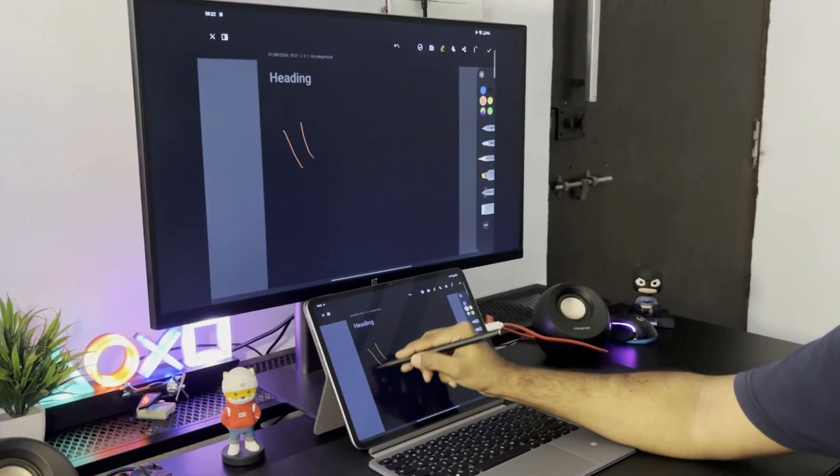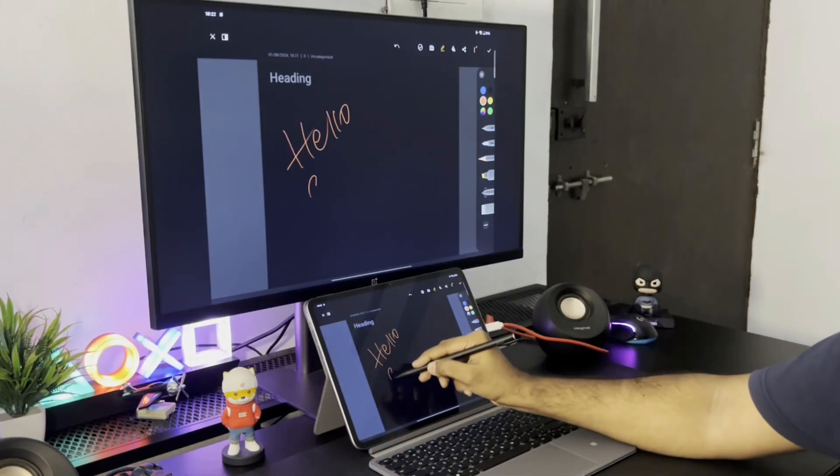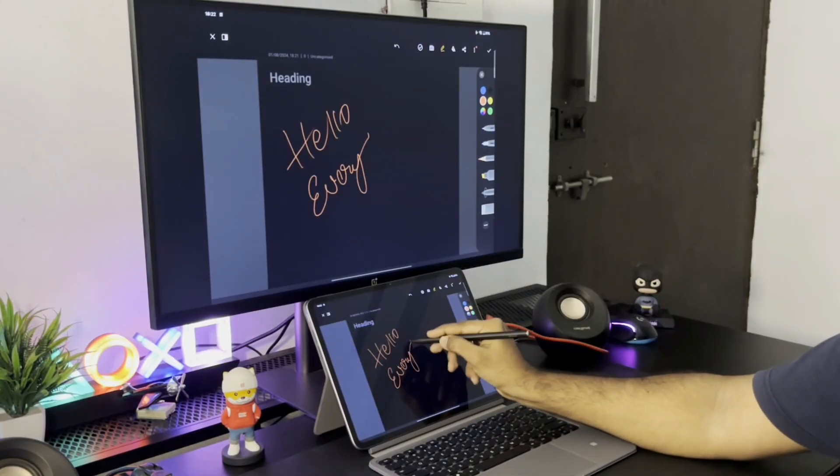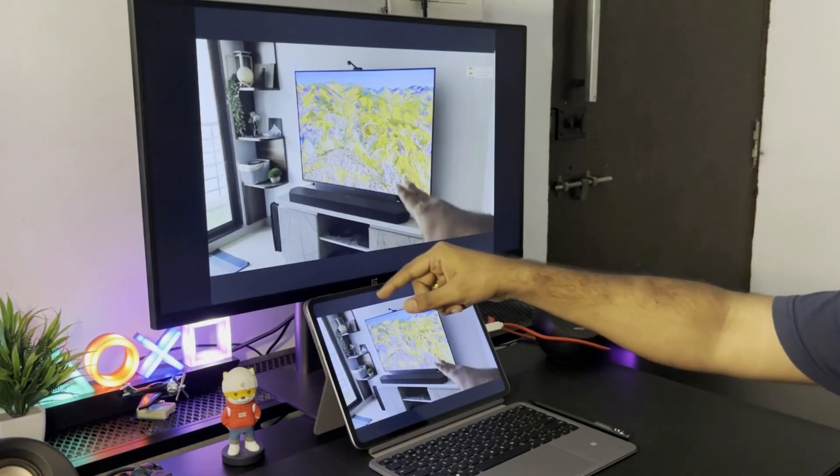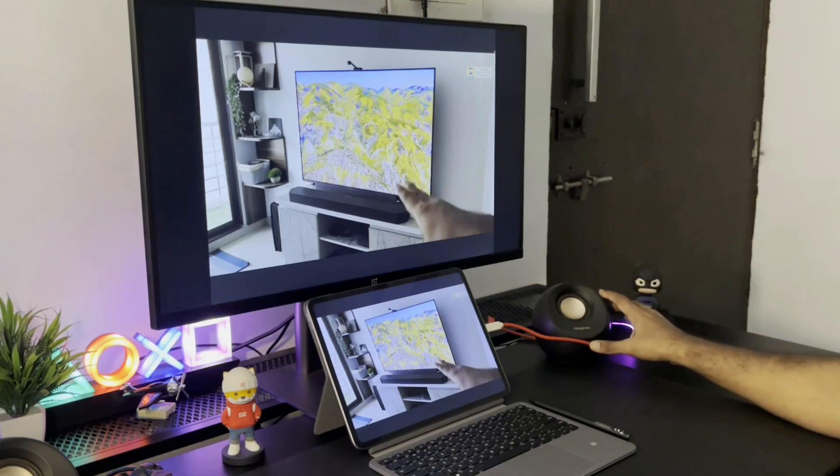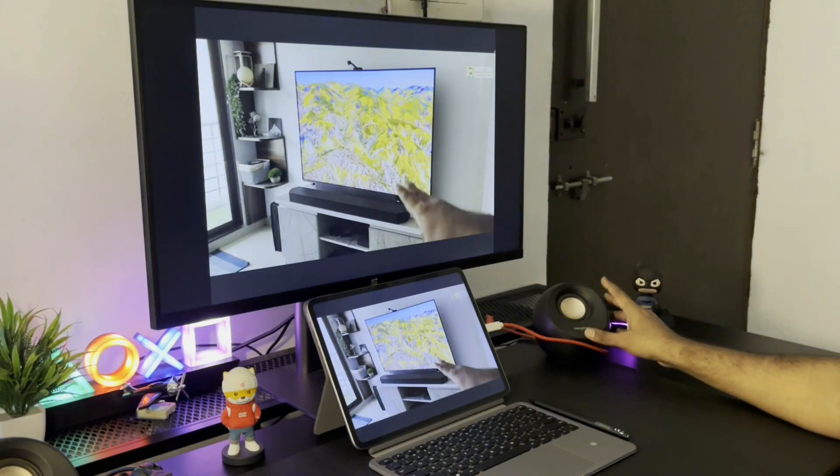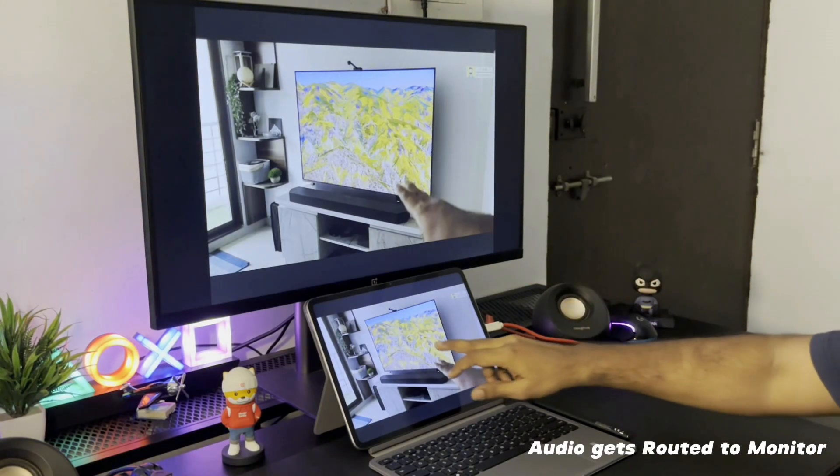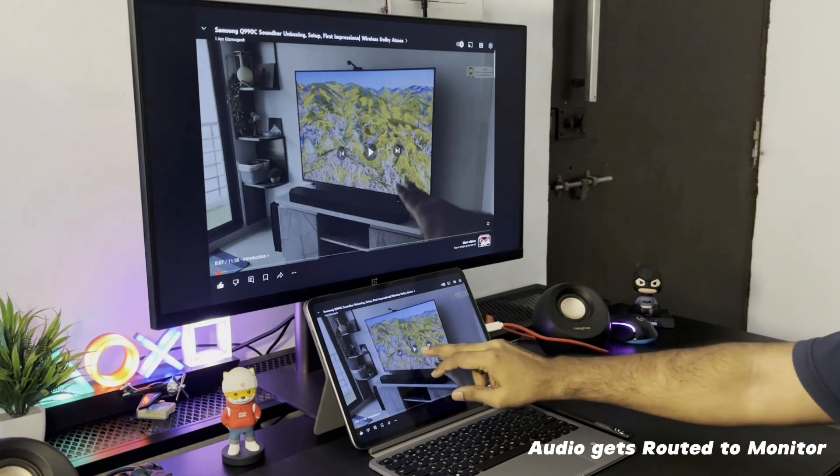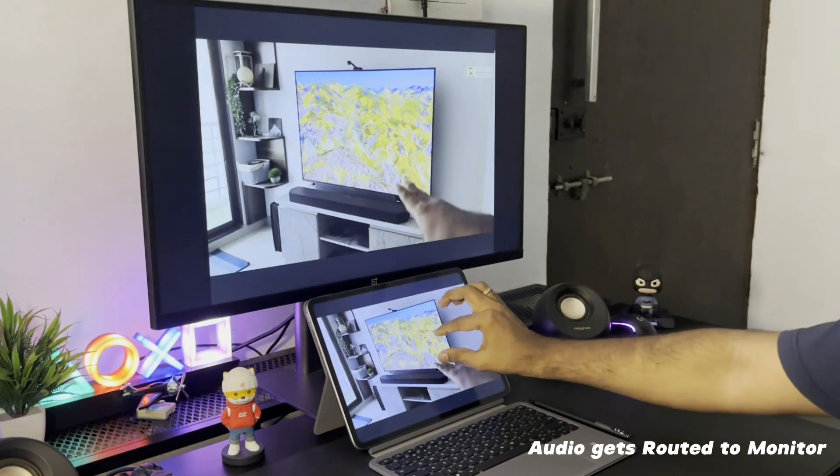You can also use the stylus to draw anything that can be displayed to the large screen. The audio would play from the monitor if it has a speaker or you can connect an external speaker to the monitor or a Bluetooth speaker to the pad itself.